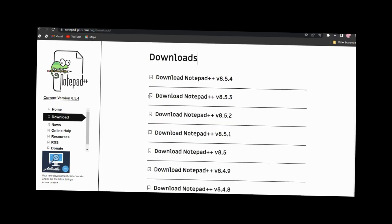If you are not sure about the version, you can download it. Select this one — select Notepad++ v8.5.